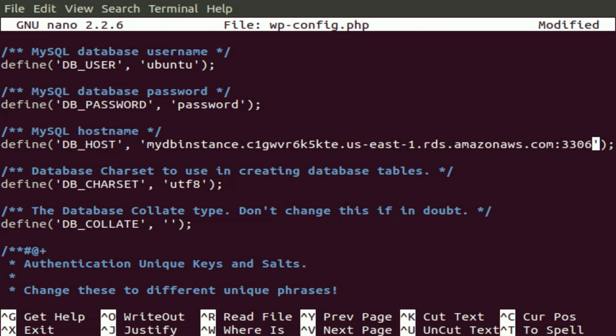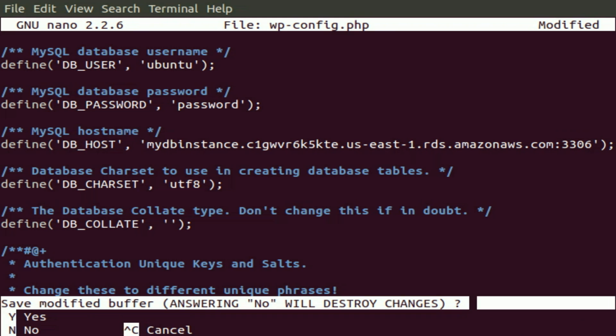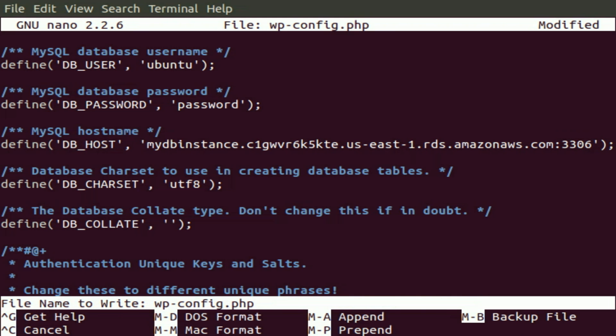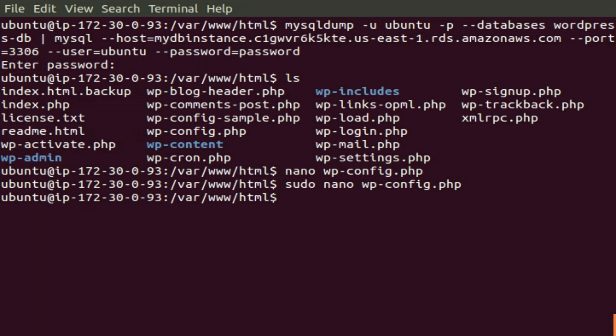Let's control X, Y to overwrite and save this file. Enter to finish it. And let's see if that still works.